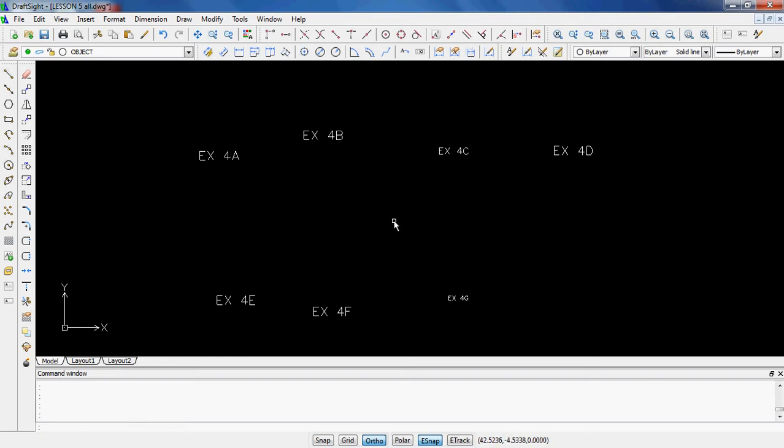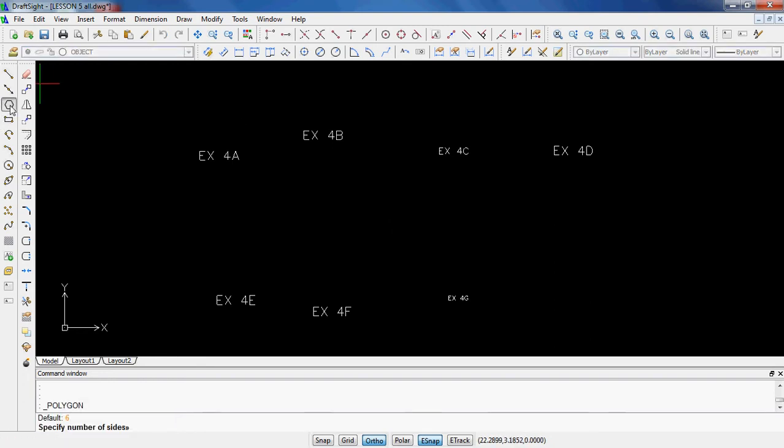Lesson 5 we're dealing with a couple different things. The first thing it wants to show us in Lesson 5A is the polygon tool. You'll be able to find the polygon tool over here on the left-hand side. Click on polygon and currently you can go any number from 3, which is a triangle, 4 for squares and rectangles, obviously 5 being a pentagon, 6 being a hexagon, and so on.